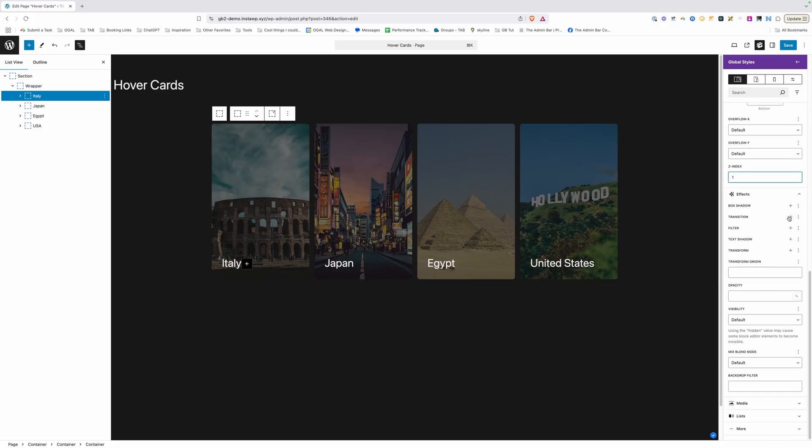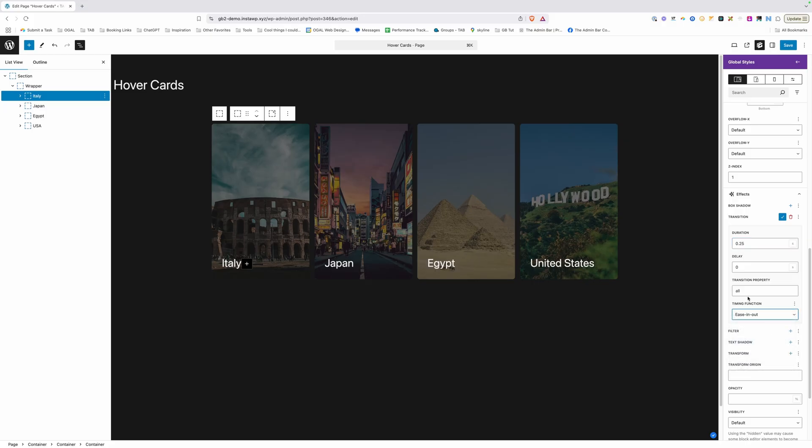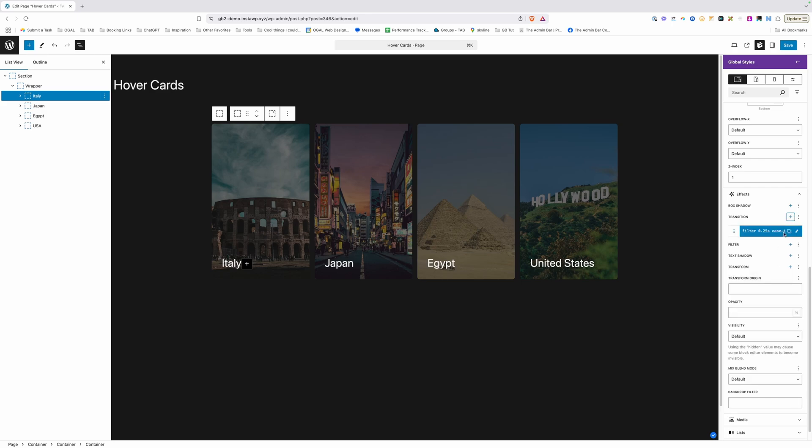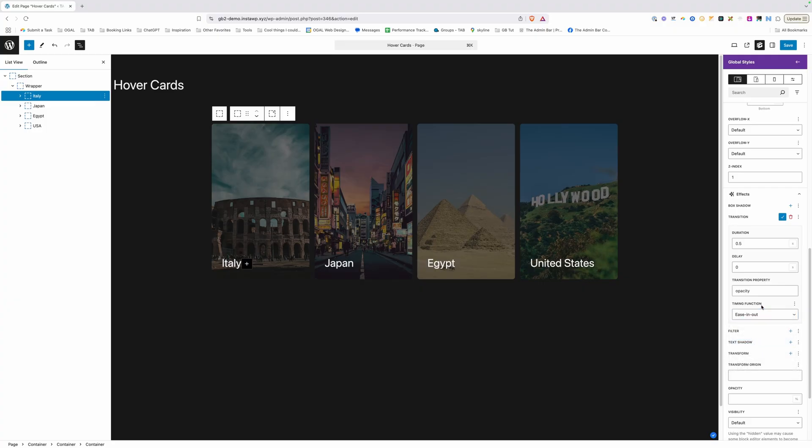Now we need to add a transition to this one as well but this one is a little bit different. We're actually going to be adding two transitions here. So the first one we can do the same duration as before that 0.25 seconds and the same timing function here of ease in out but on the property instead of doing all here I'm going to change this to filter. We'll go ahead and do the checkbox here and we'll add our second transition by pressing the plus icon. This one we're going to leave at 0.5 seconds we want this to be a little bit longer. We're going to change the property to opacity and we'll leave our timing function at ease in out just like we did on the others.